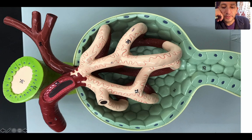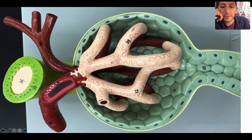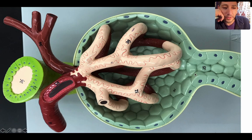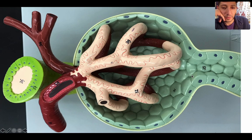This is the afferent arteriole and this is the efferent arteriole. You can tell them apart because the afferent is a little bit larger in diameter, while the efferent is a little bit skinnier. This is the DCT here — see how it bisects these two arterioles? These are the macula densa cells of the DCT. And this here would be the beginning of the PCT.